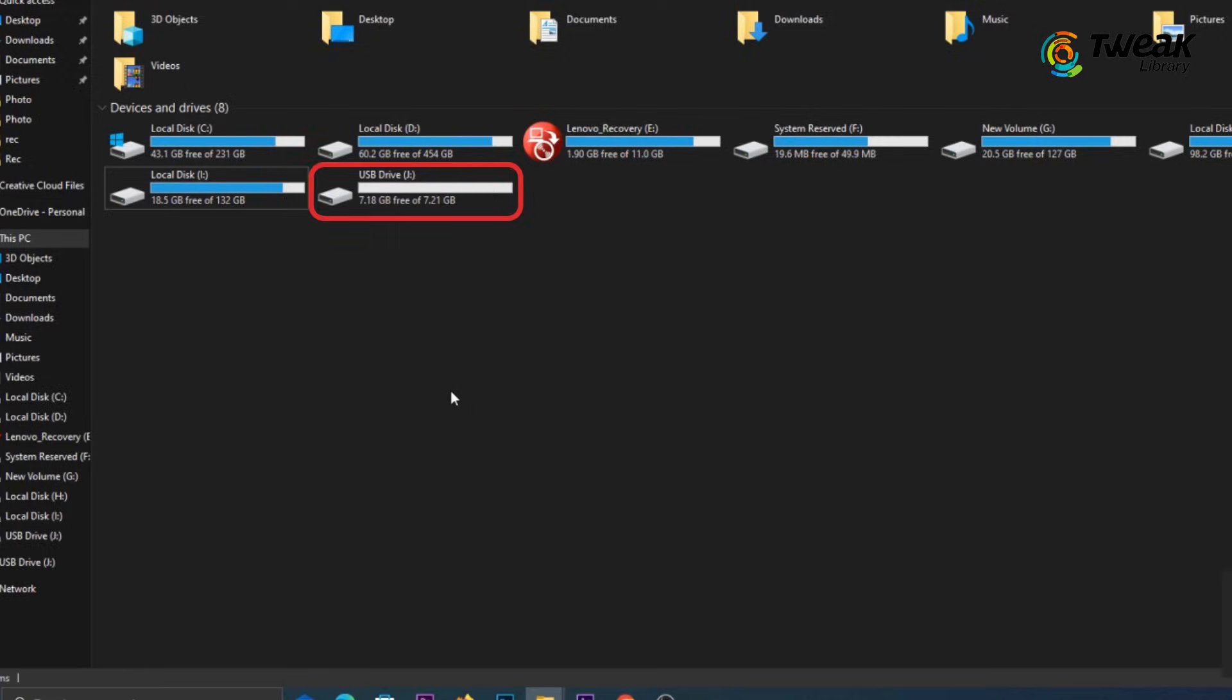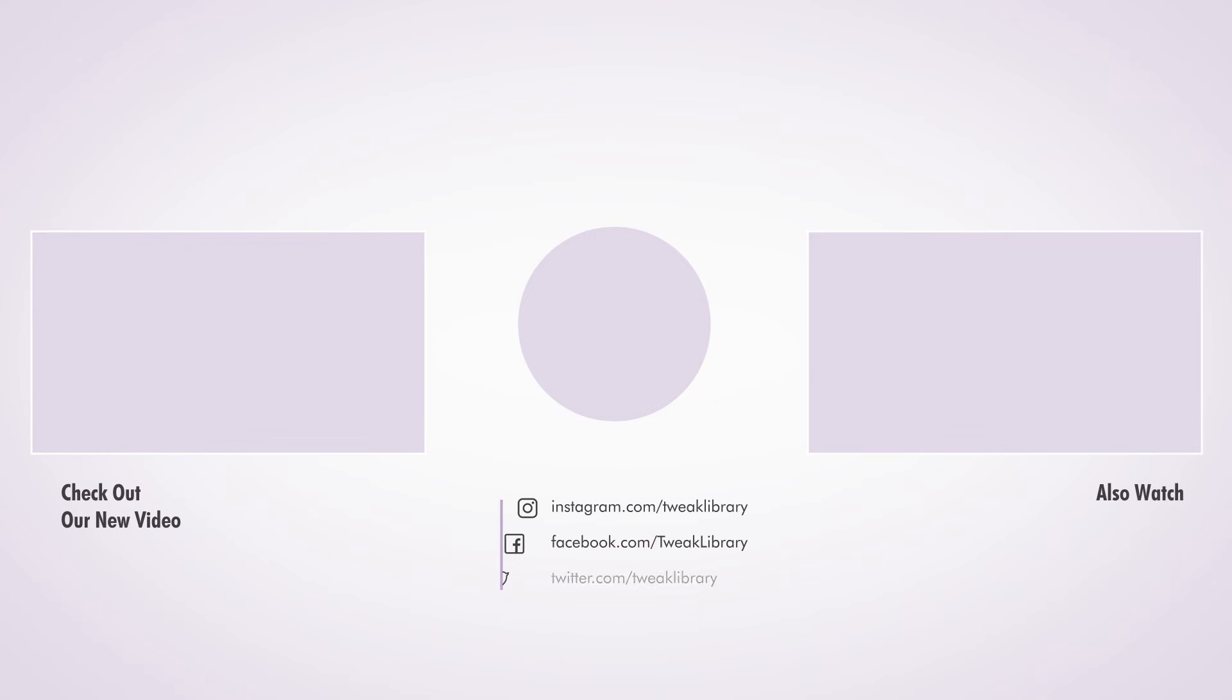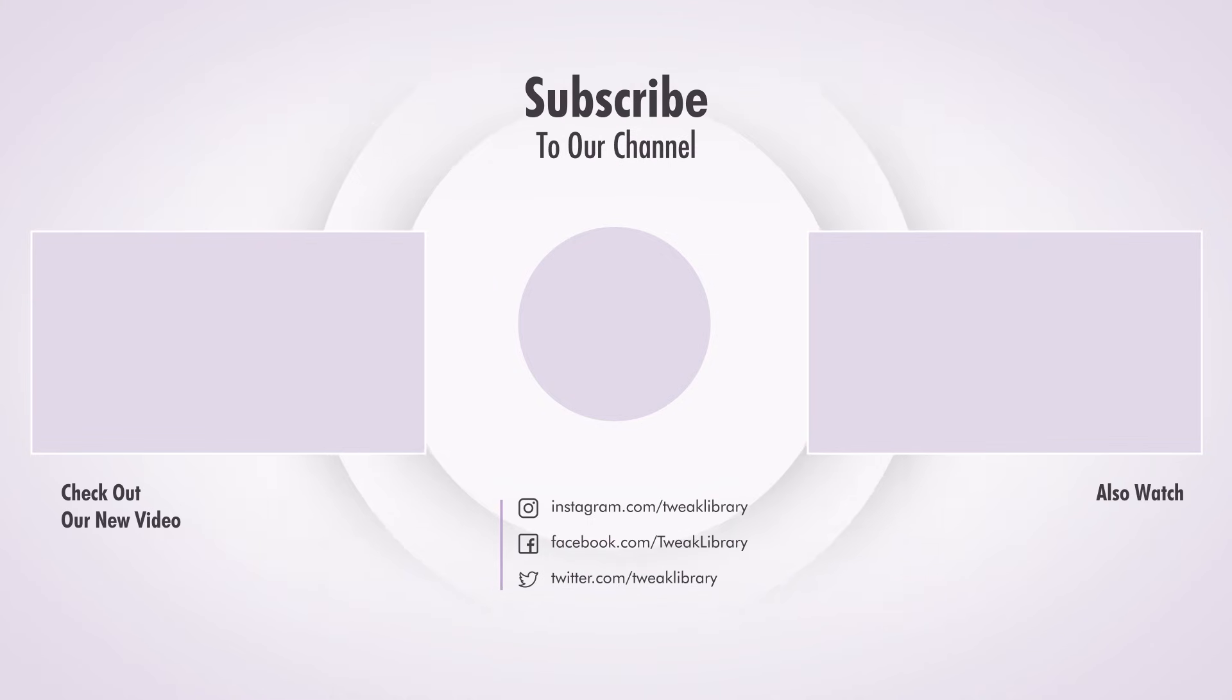And that's it. Hope you found this video helpful. If yes, don't forget to like, share, and subscribe. See you next time.